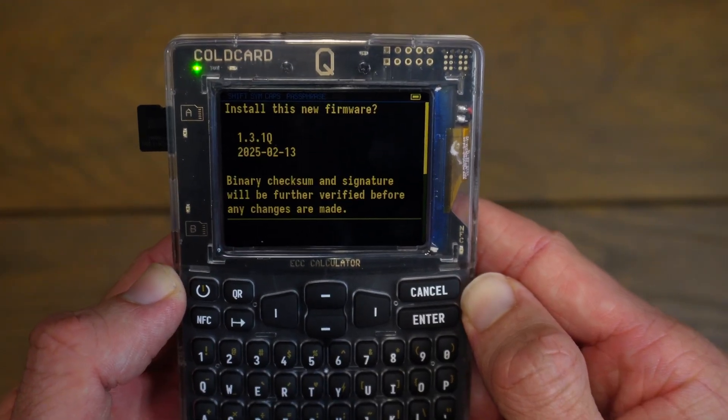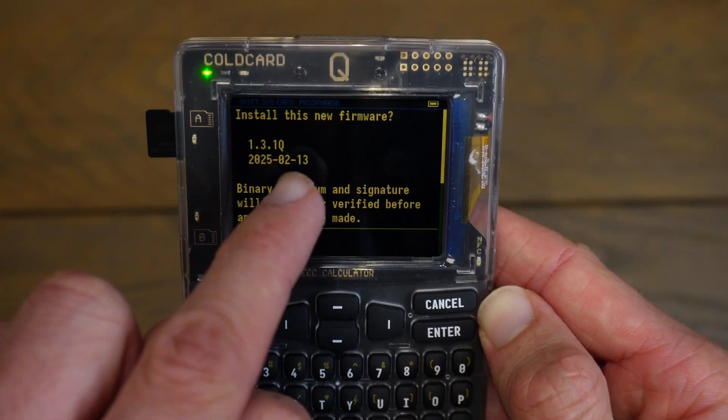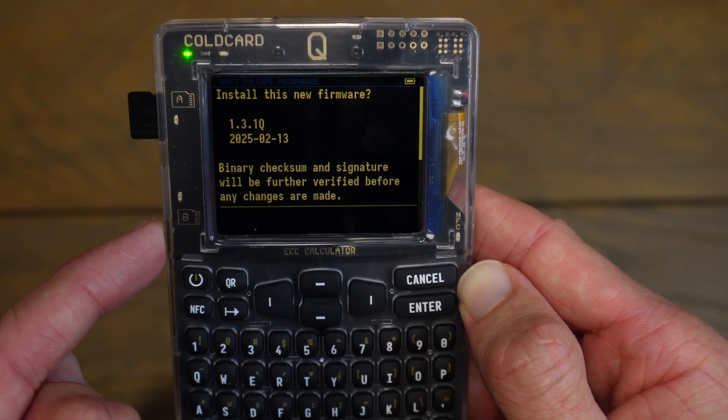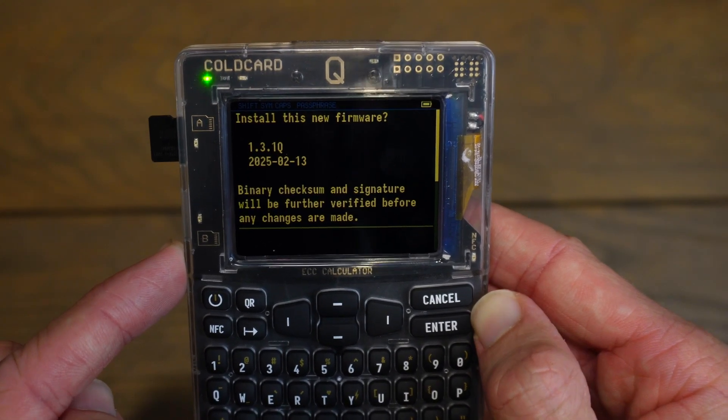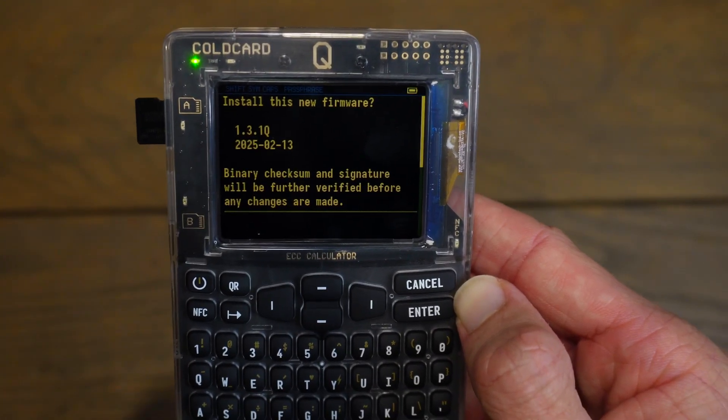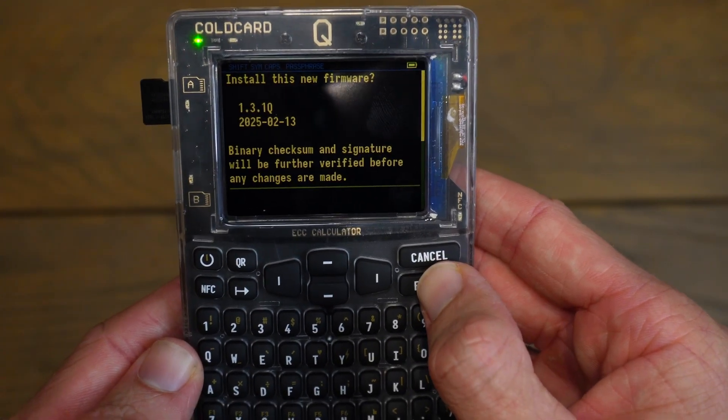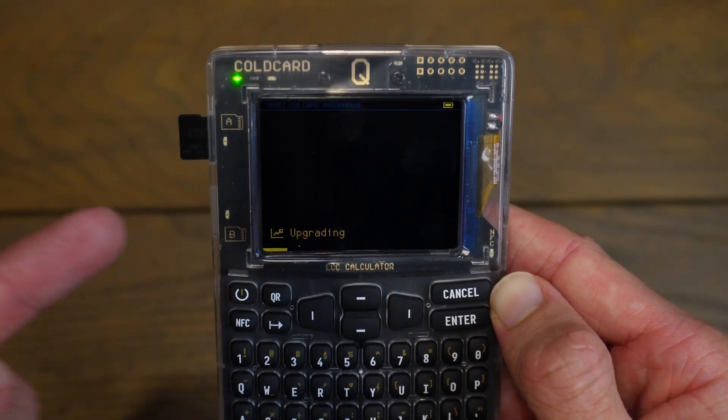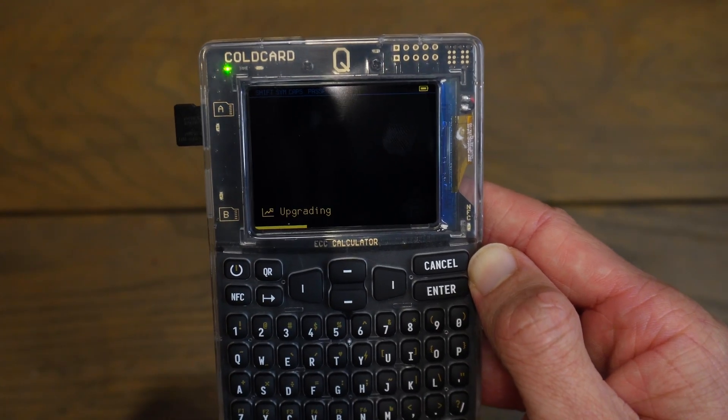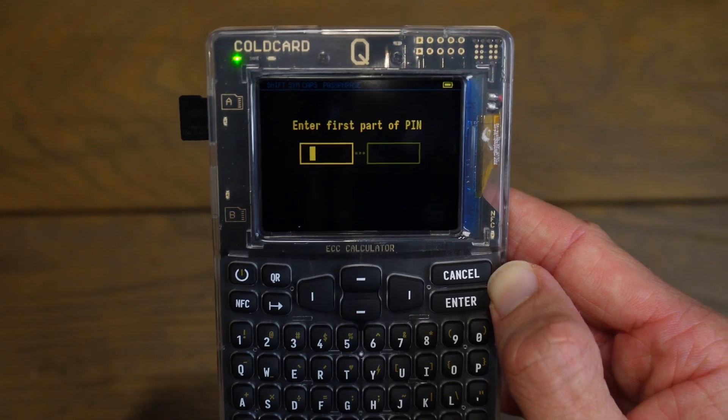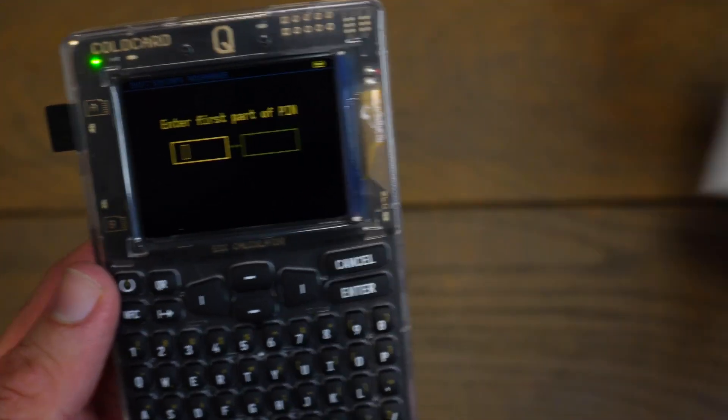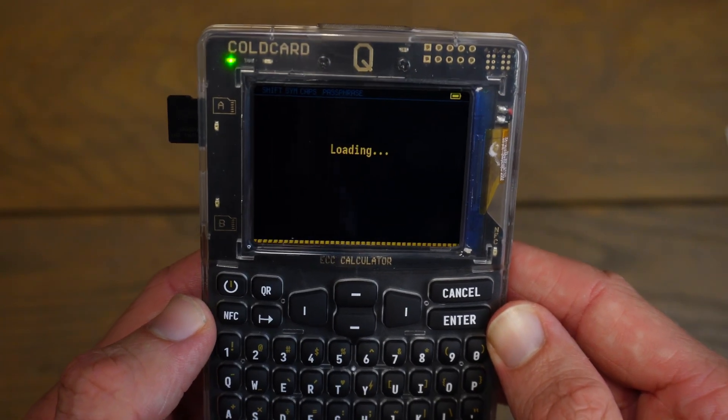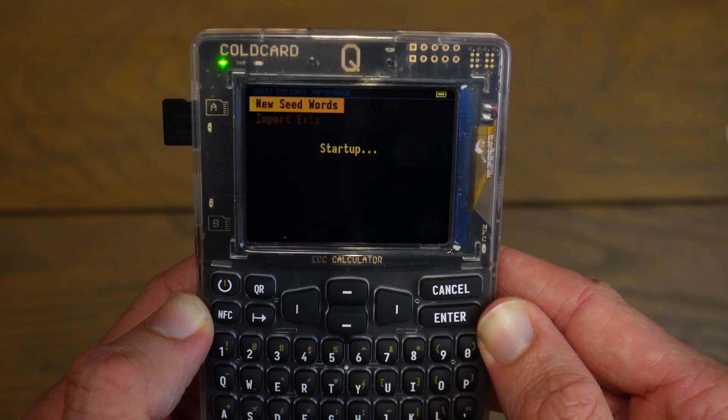And there we go, it's loading my firmware, and it says Install This New Firmware, it's 1.3.1.Q. And it says binary checksum and signature will be further verified before any changes are made. So it will make sure that this firmware is genuine before actually installing it. So what I'll do is click on enter to proceed. It said Verifying, then it said Upgrading. And I will just leave it to fully upgrade to the latest firmware. And there we go, it has just booted back up. And I can enter my pin prefix and suffix. And now we will load into the latest version of ColdCard Q's firmware.